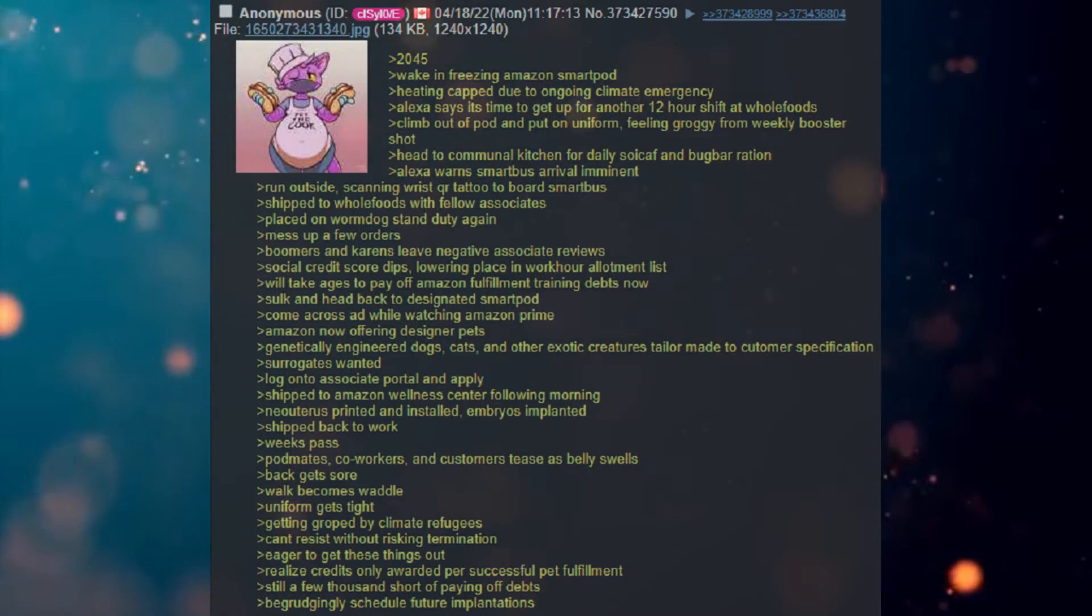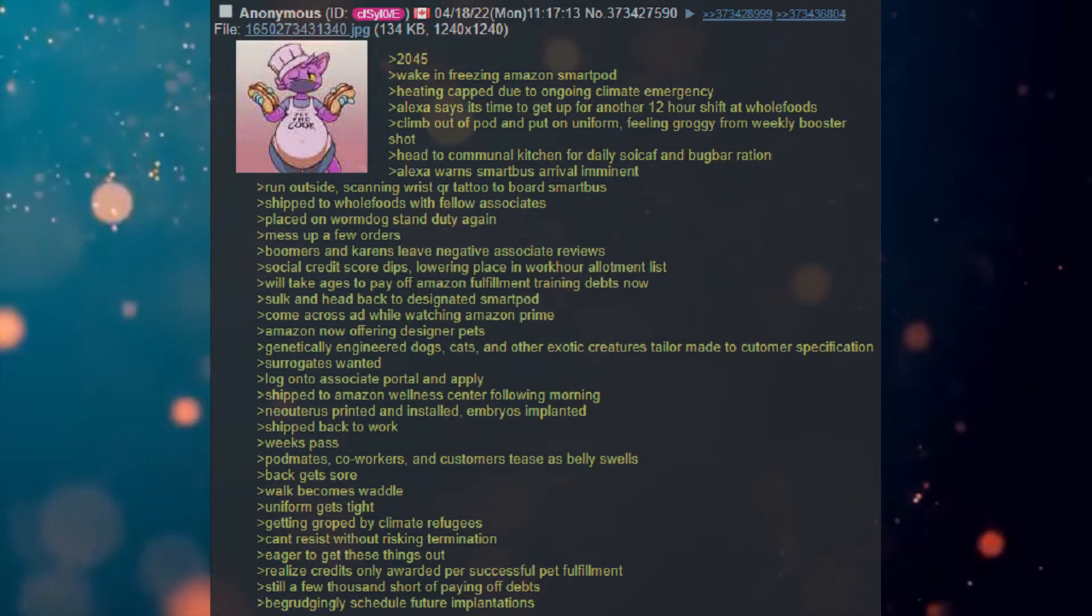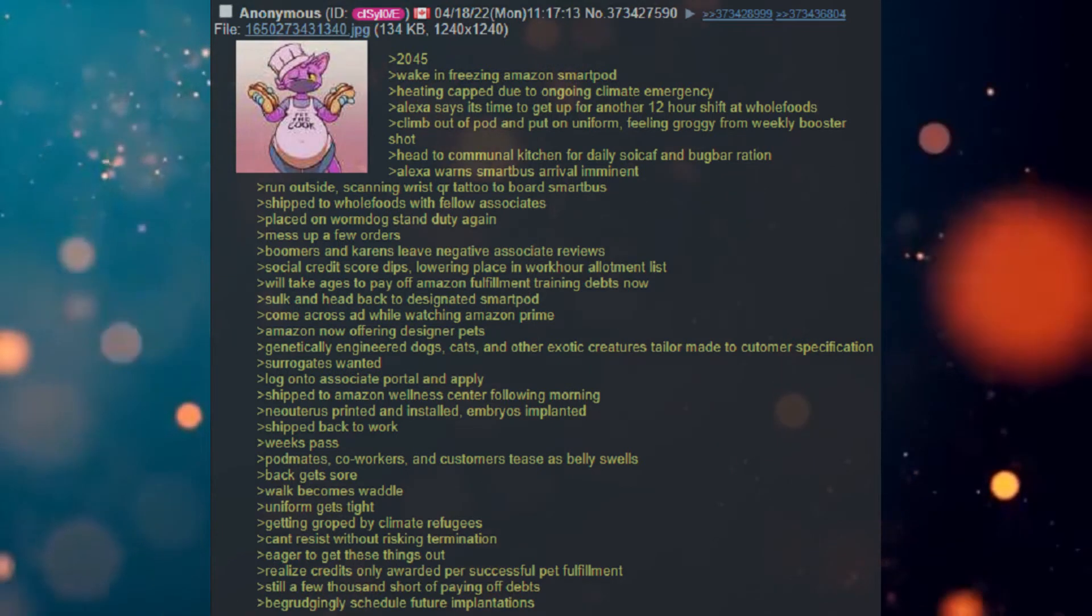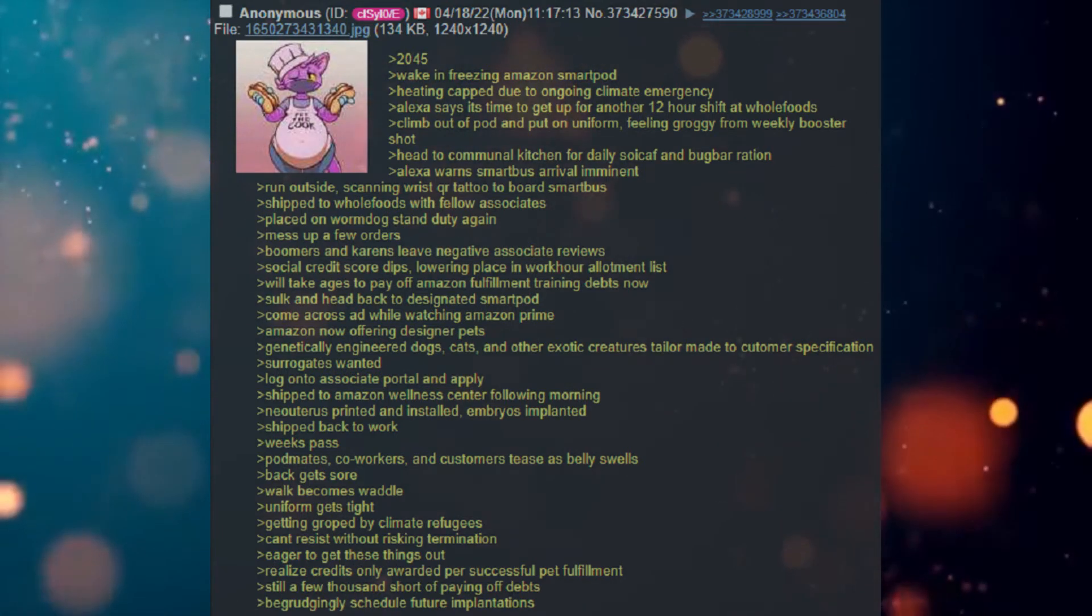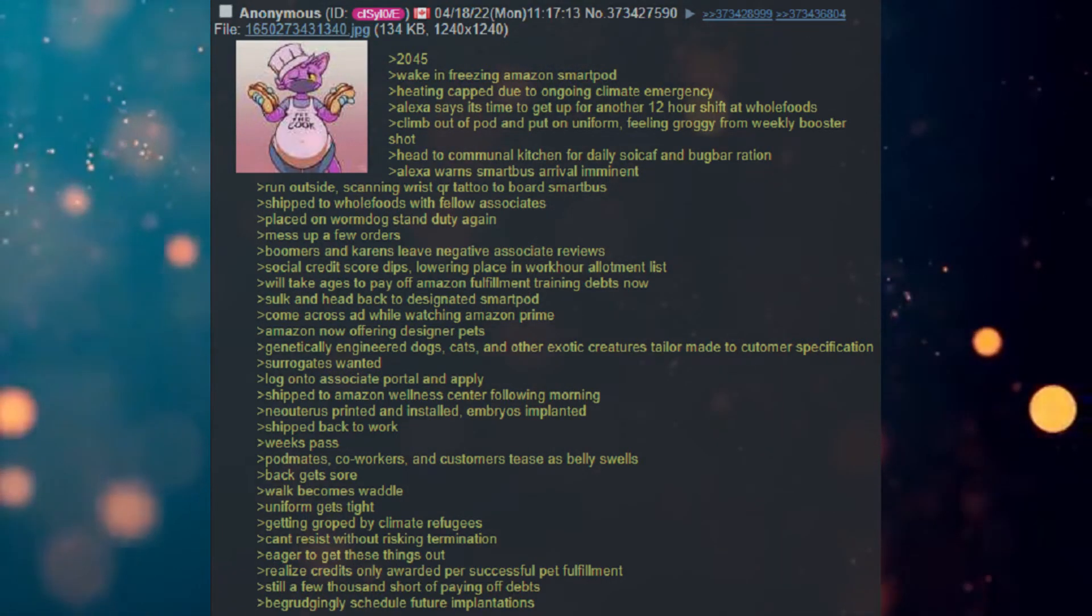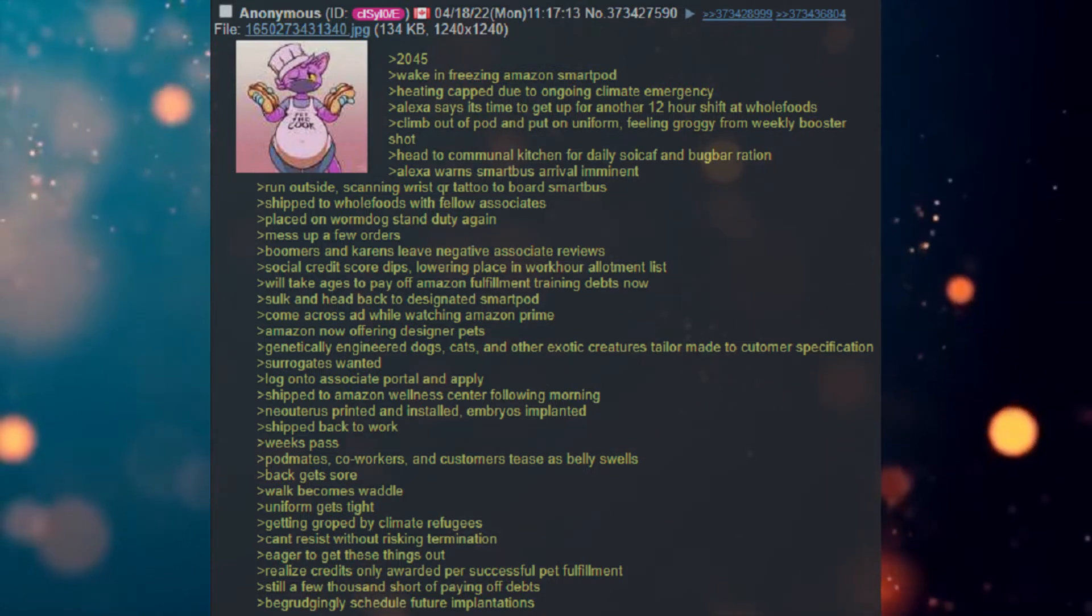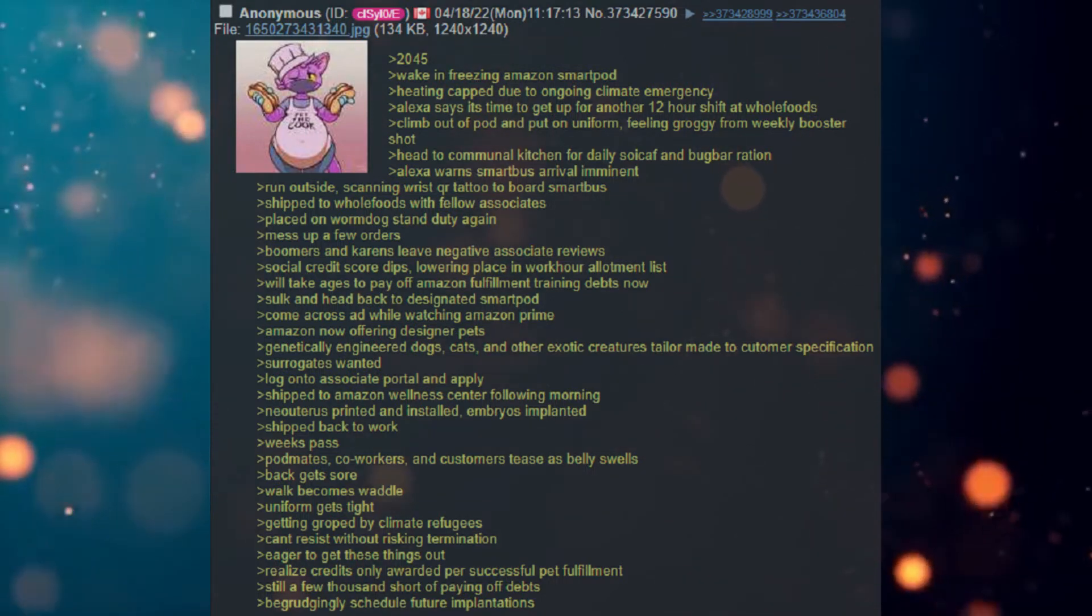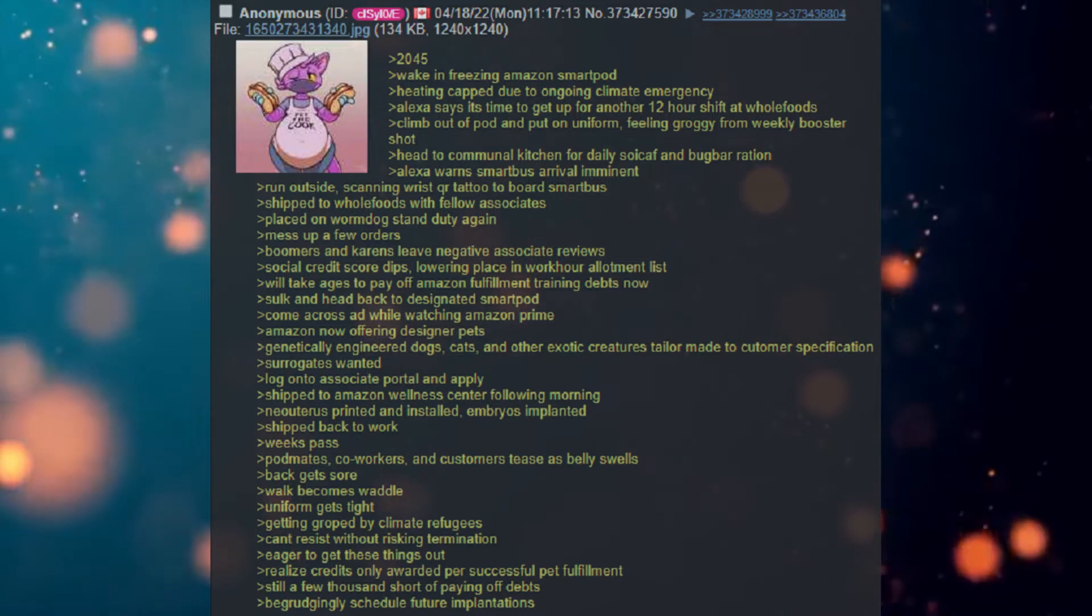Head to communal kitchen for daily soy calf and bug bar ration. Alexa warns SmartBus arrival imminent. Run outside scanning wrist QR tattoo to board SmartBus. Shipped to Whole Foods with fellow associates.